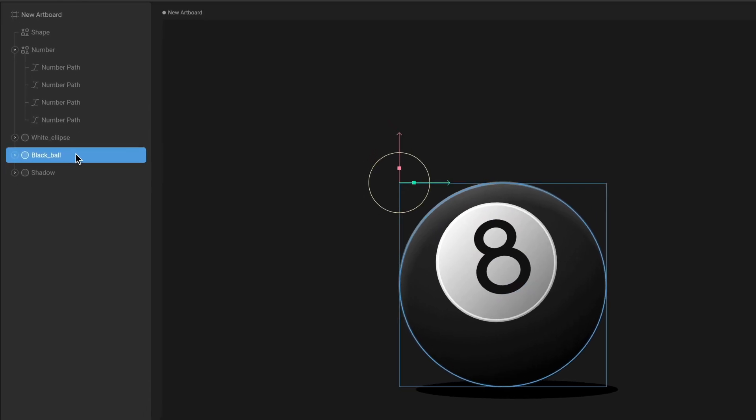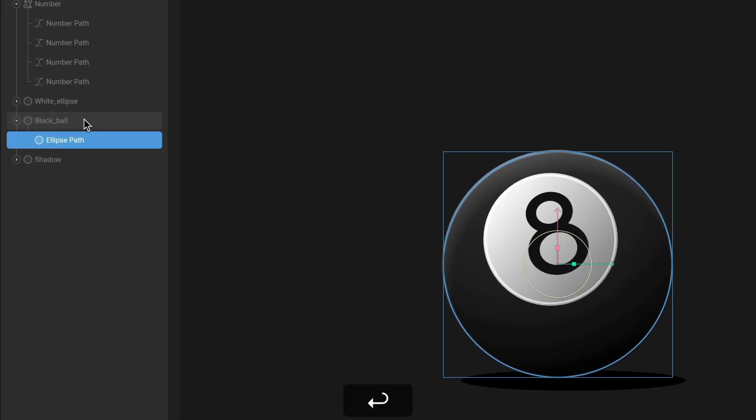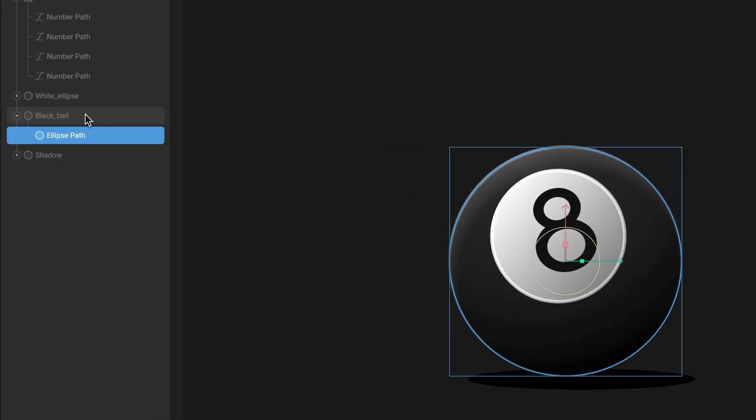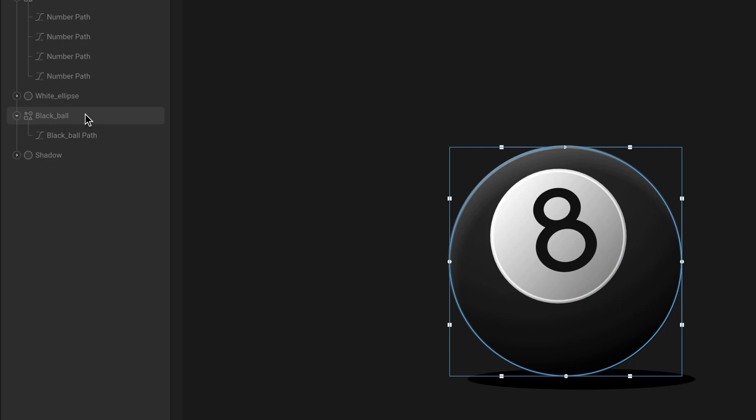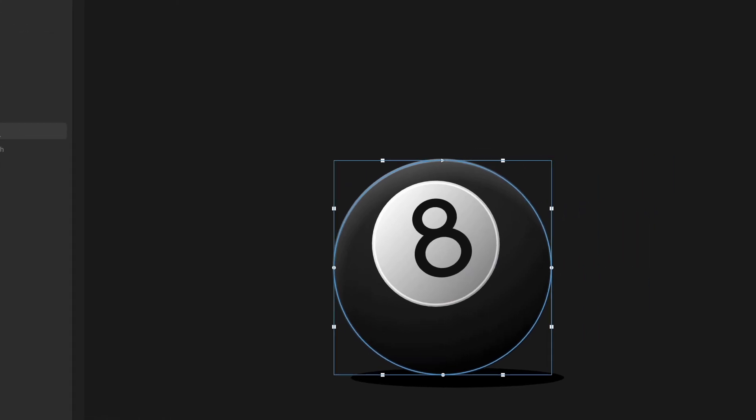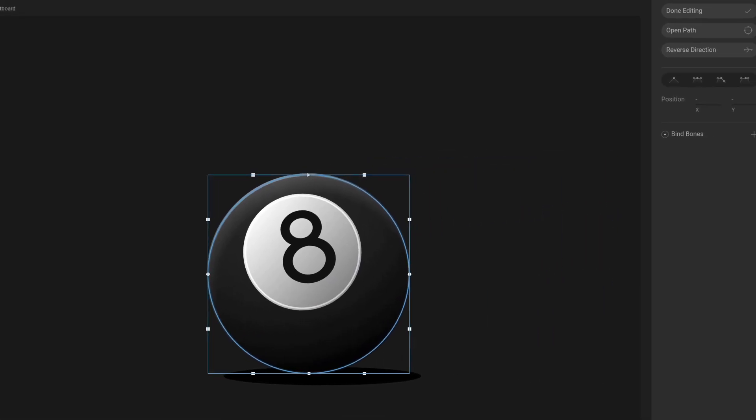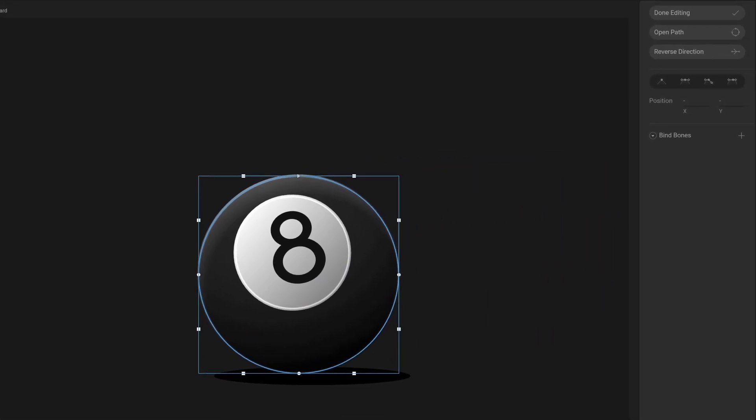If you hit enter with a procedural path selected, the procedural path will be converted into a custom path, and you'll be able to edit the vertices of that path, which we'll cover in just a moment.